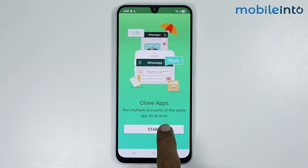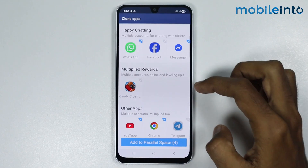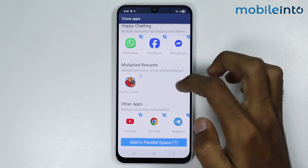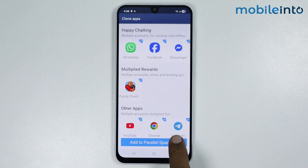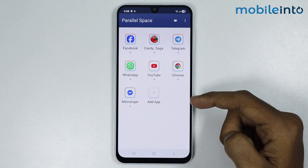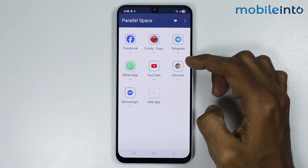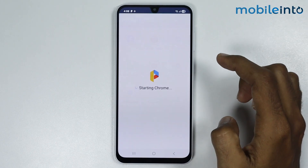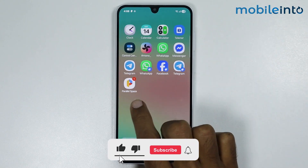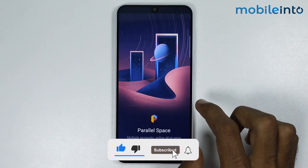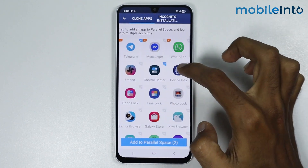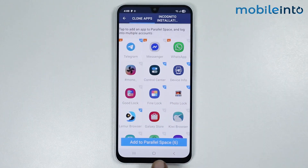Tap on Start, then select the apps which you want to create a clone of. Tap on Add to Parallel Space, then tap on Accept. You can see the cloned versions of the original apps inside the Parallel Space app. Tap on Add App to add more apps to clone.